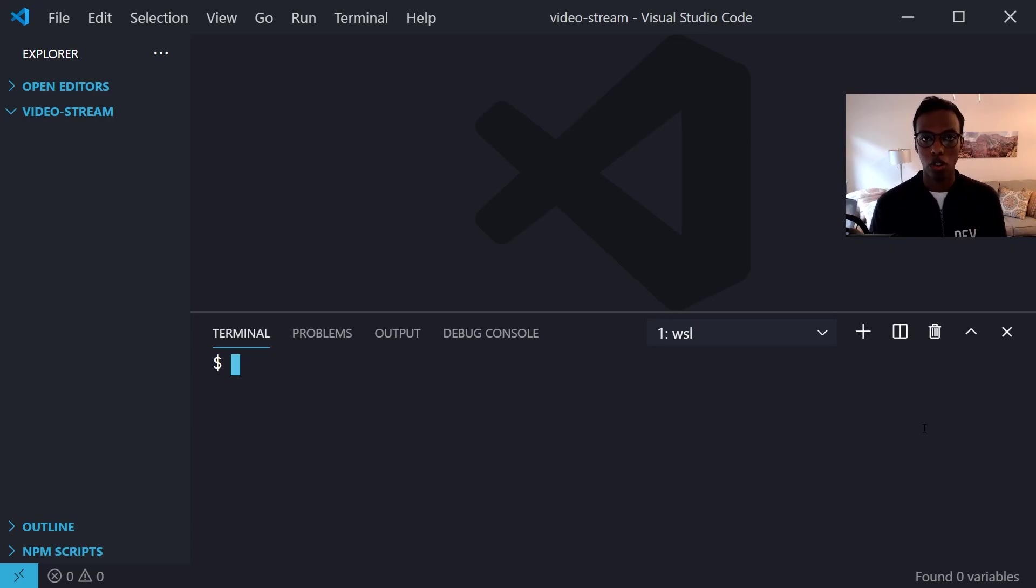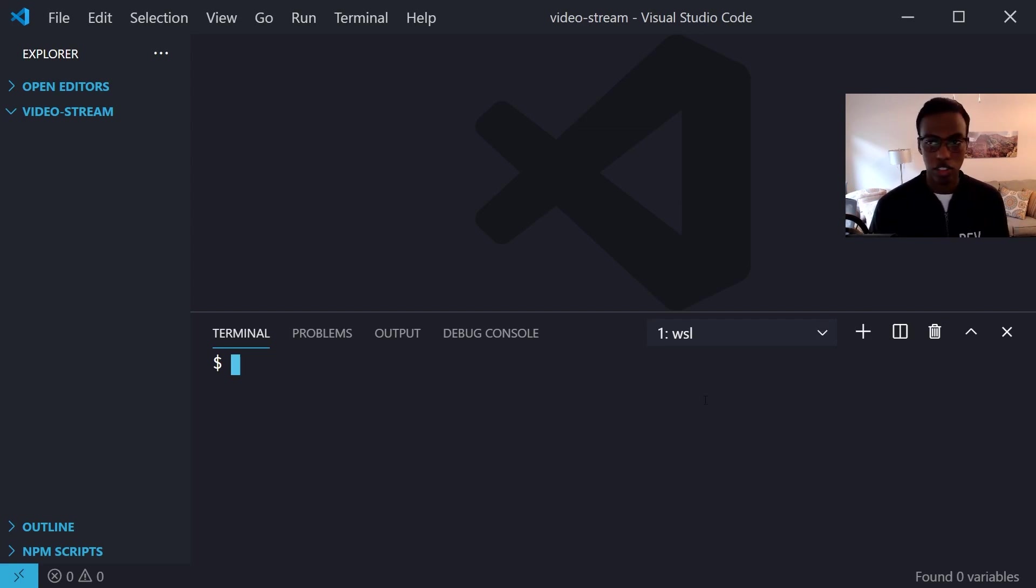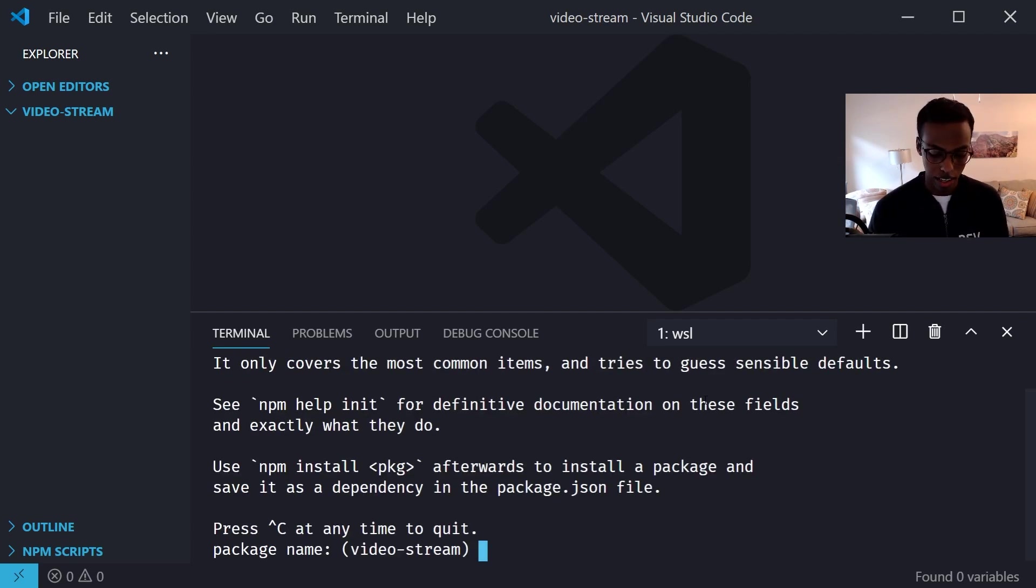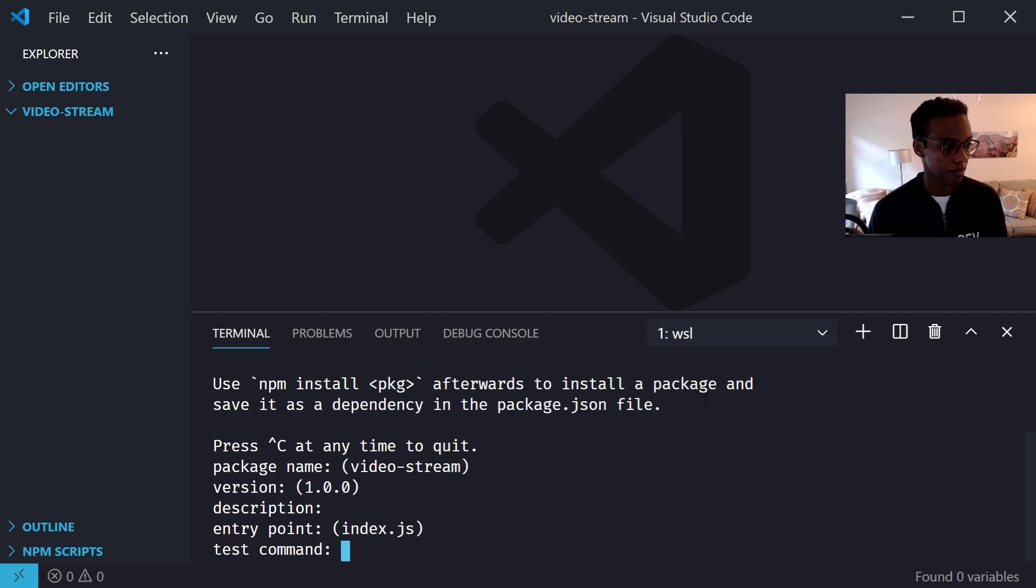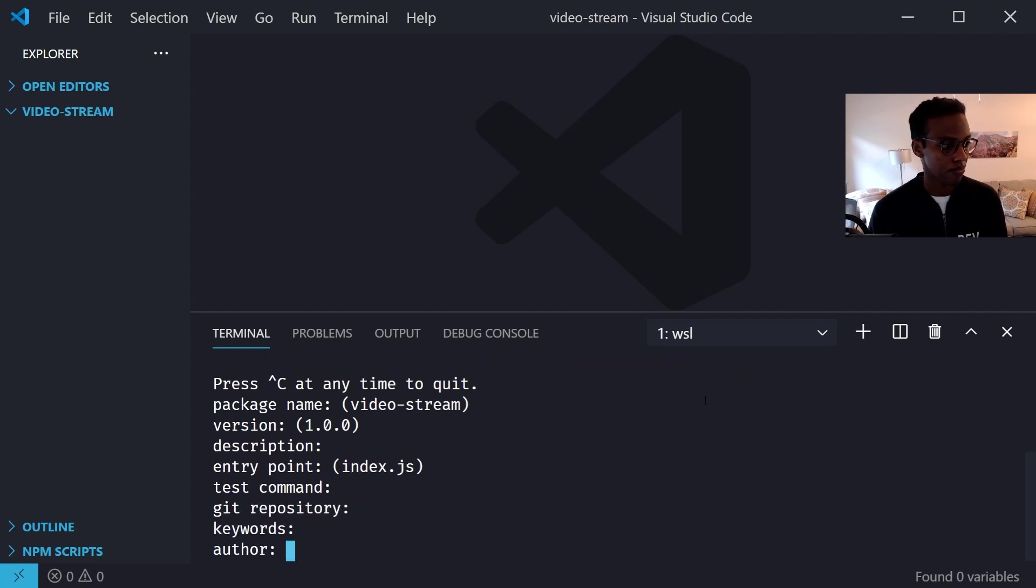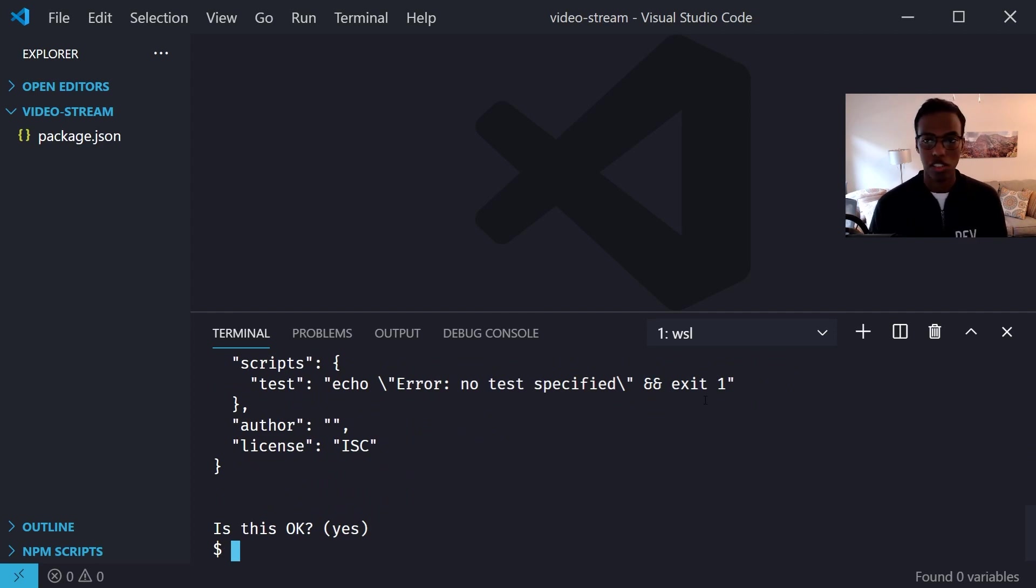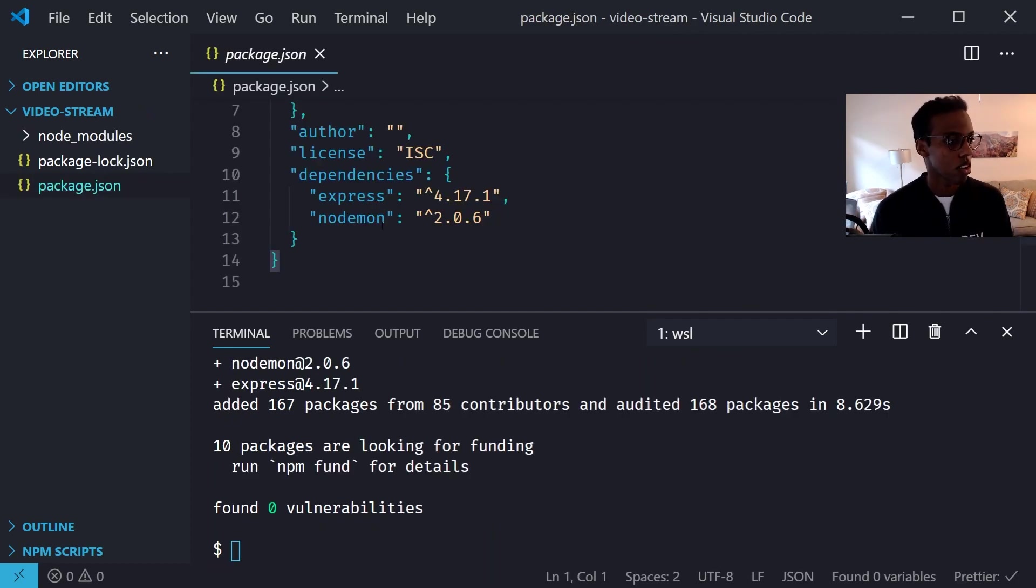All right, so now we're in the code portion of the tutorial. I made a folder and opened up VS Code. So first thing you do is npm init, and then you can just go through all the defaults. Now we're going to need two different libraries. First is express and the other one is nodemon.